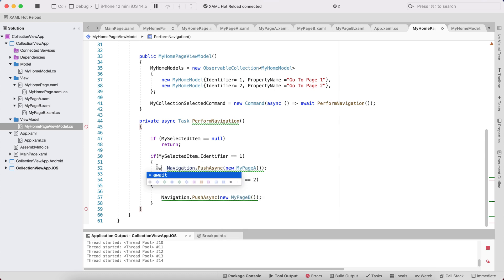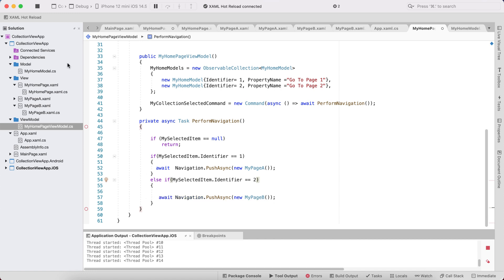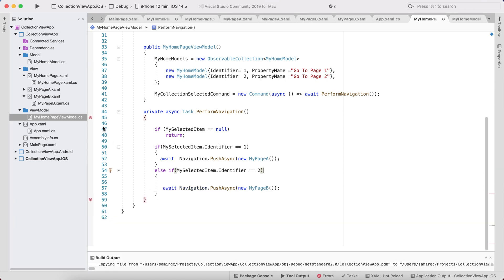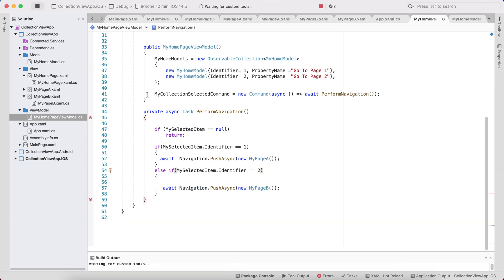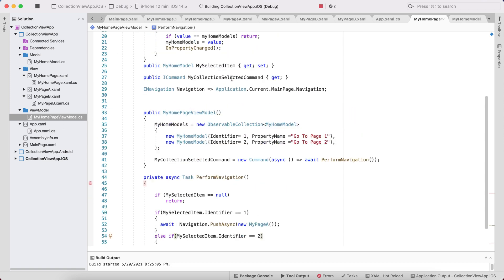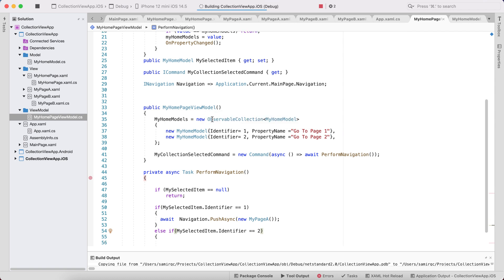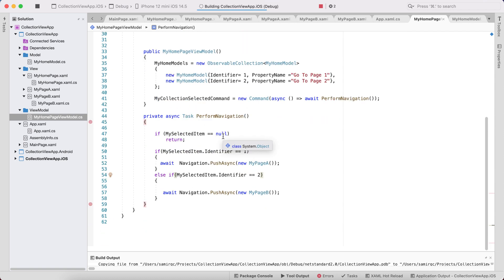Let it be an await operation. Now let's see whether the whole code works. I'm re-running the app to check whether we can navigate to either PageA or PageB.